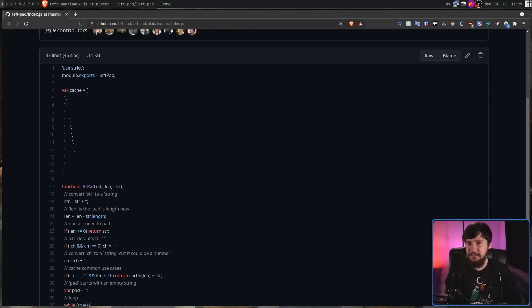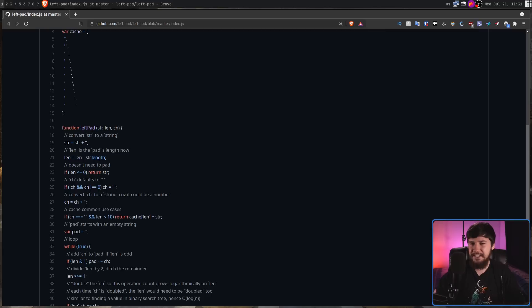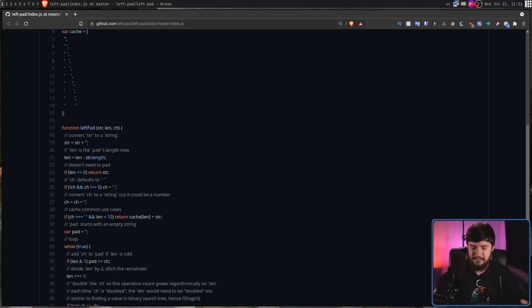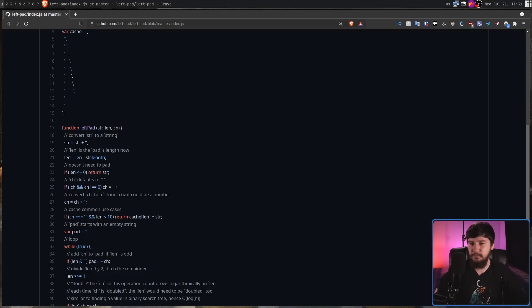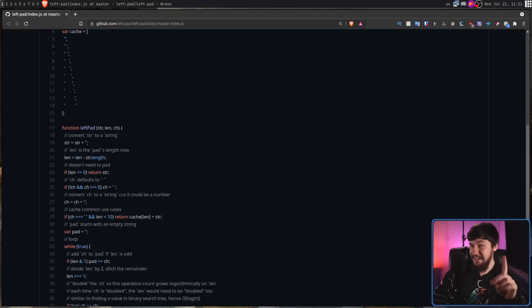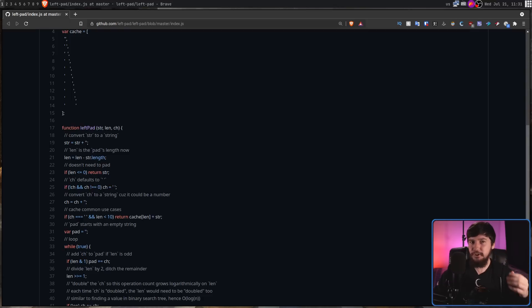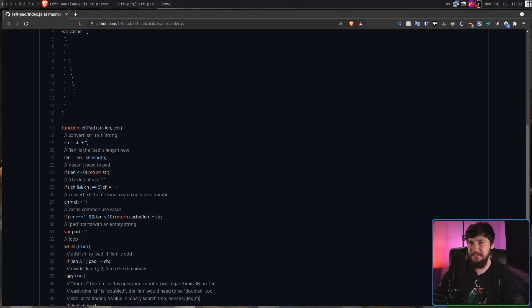LeftPad lets you add spaces to the start of a string. That might sound ridiculous to be a library. If you compress it, getting rid of the comments and the extra spaces, you can get this down to 11 lines long while keeping it perfectly readable. Why was that a library? I don't know, but at the time it definitely was. And at the time, most of NPM was either directly or transitively dependent on this package.